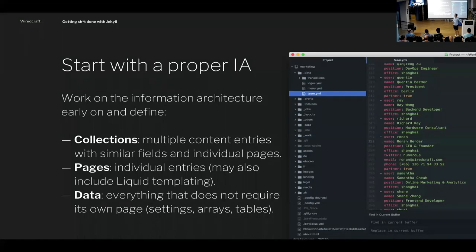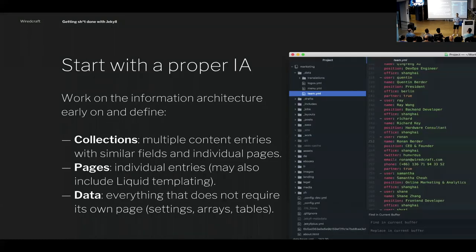The first thing I usually do is start with a proper information architecture — define what your collections are. It's not always clear to people what collections and pages are. More importantly, people tend to underutilize data. If there's no single individual page for an item, it's most likely a good candidate for just using the data folder. You can dump all kinds of YAML and CSV files into underscore-data and then access them through the site.data variable. It's pretty awesome.